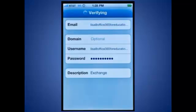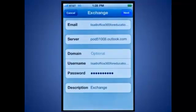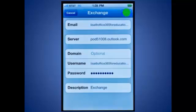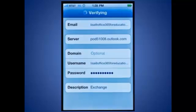Your iPhone will attempt to verify your information. If your phone can't find your mailbox, you'll have to manually enter the server name for your mailbox. When the Cancel and Next buttons appear, tap Next again.